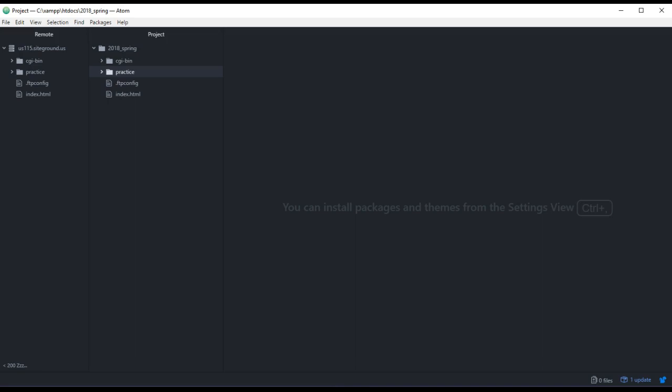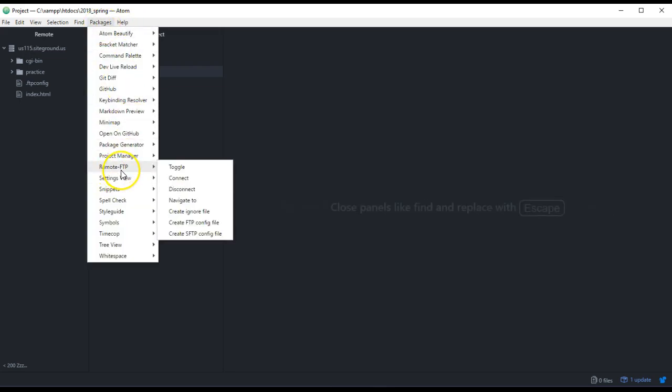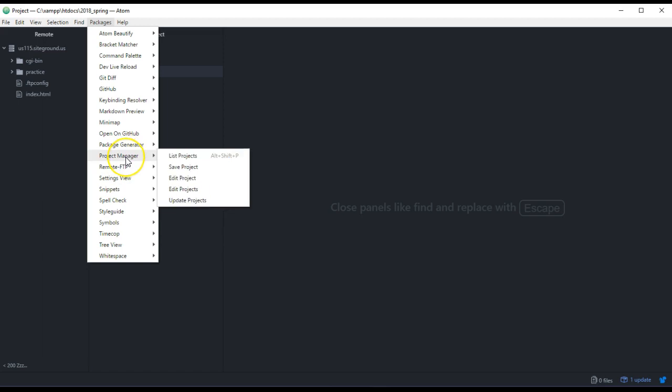Alright, I wanted to show a couple things on how to use Atom for the class. I just want to show you the packages that I have installed. One of the better packages is this Remote FTP plus Project Manager.